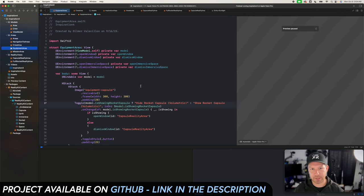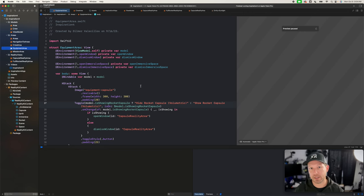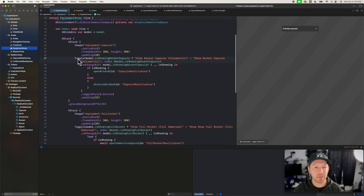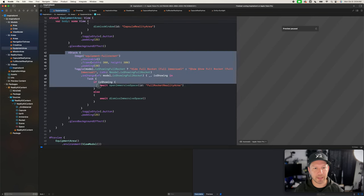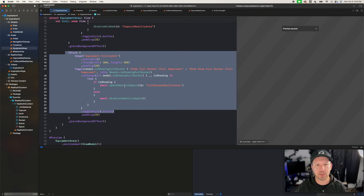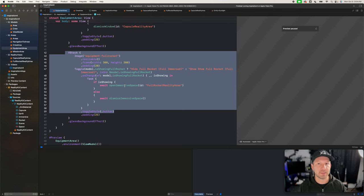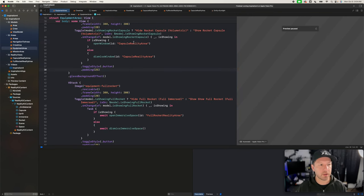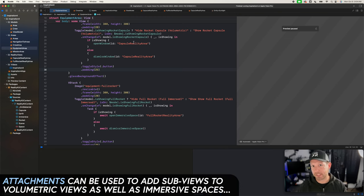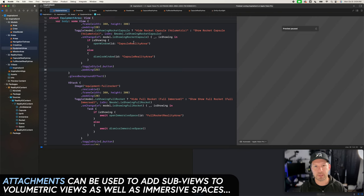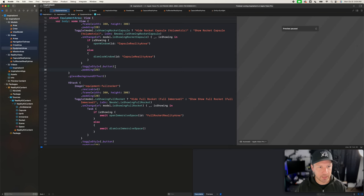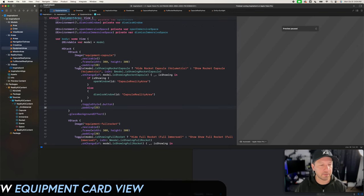Today we're going to be adding more features to the experience that we built for Vision OS, and I'm going to be refactoring some of this code. I'm also going to be adding a mix space — which is different from full. A full means that we're basically going into VR; mix means that we're going to be doing a mixed reality experience. I'm also going to work on adding what's called an attachment, which is going to allow us to add sub views to a specific volumetric view. Let's start by refactoring this code, because it's going to be really hard to maintain it if we don't.